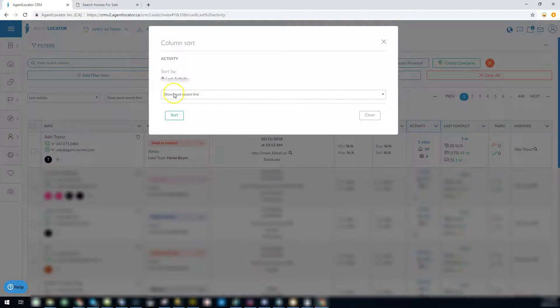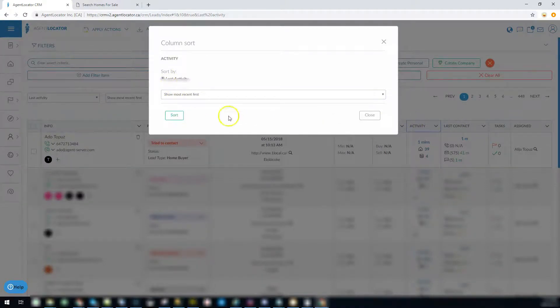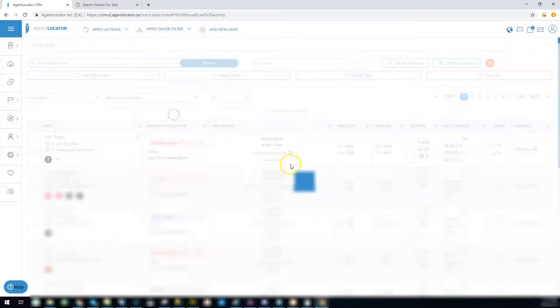To sort your leads by activity most recent, all you have to do is click on the activity field, show most recent first and sort them that way.